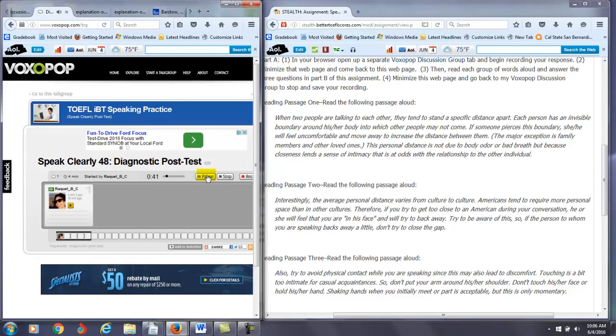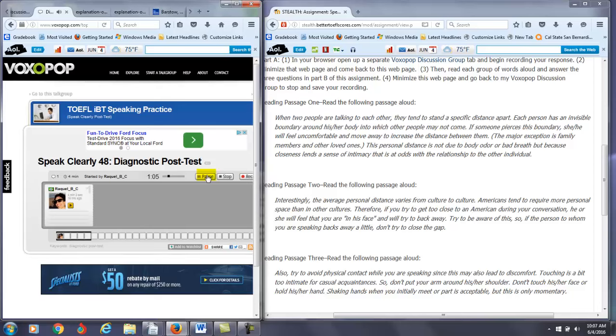Interesting, the average personal distance varies from culture to culture. You want to say varies, not varies, varies from culture to culture. However, Americans tend to require more personal space than in other cultures. Therefore, if you try to get too close to an American during your conversation, he or she will feel that you are in his face and will try to back away. Try to be aware of this.